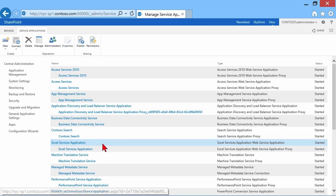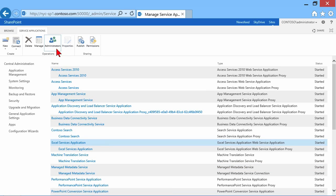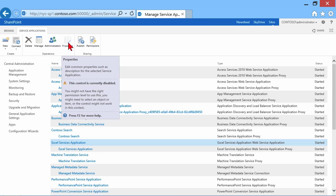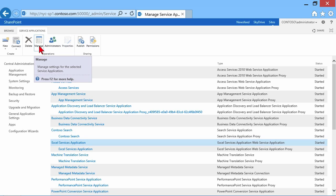So same thing with managed metadata service. Okay, let's go back to Excel. Now some of these will have properties. This one is grayed out. So there will be common properties. And then sometimes you can click a manage button.